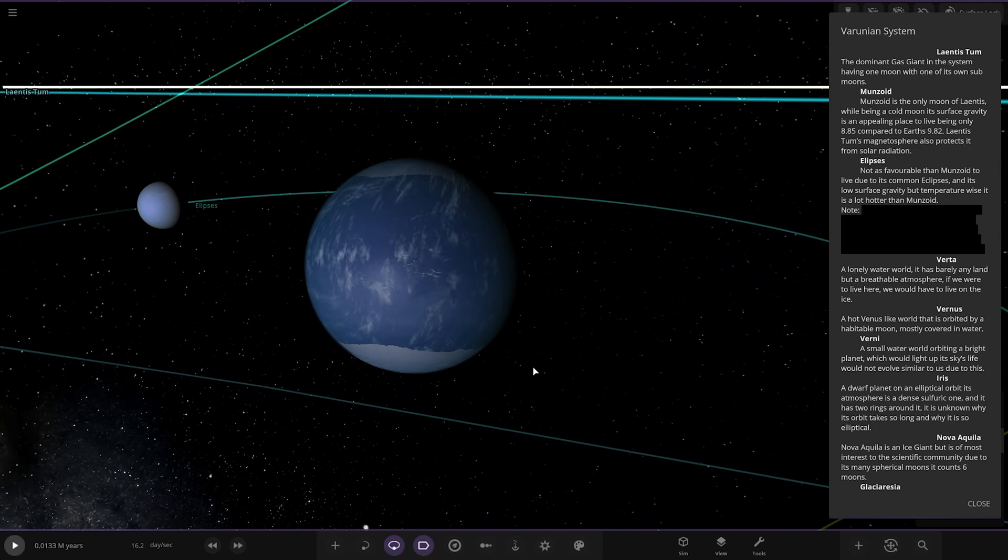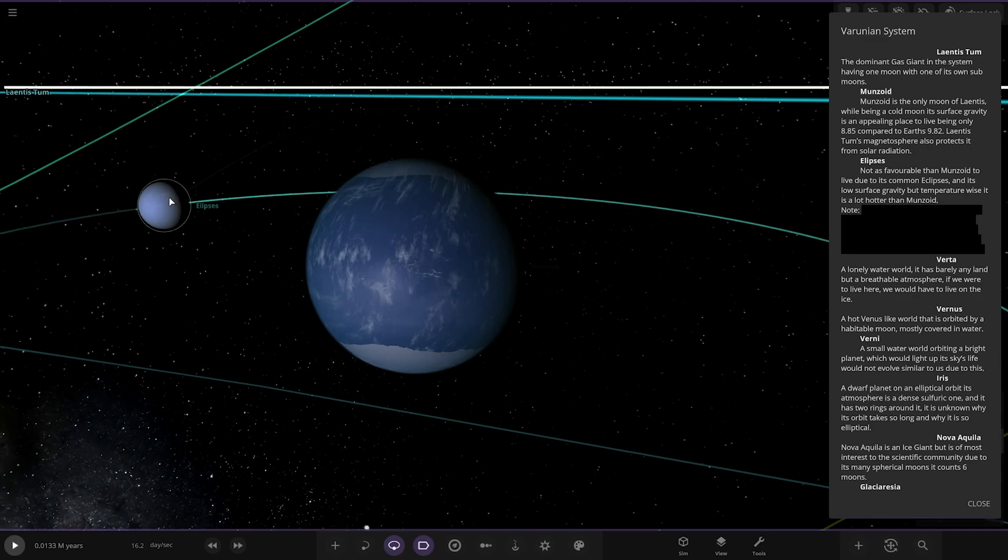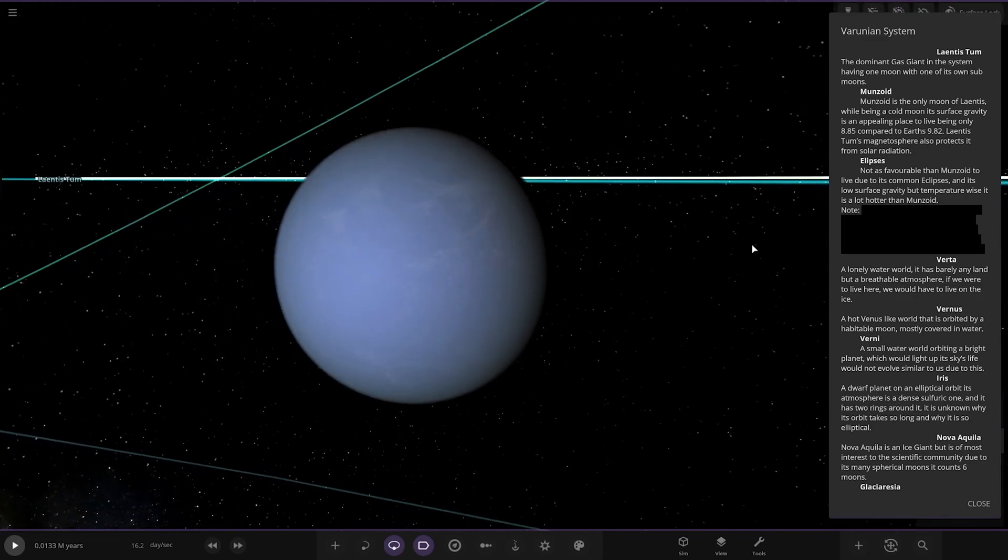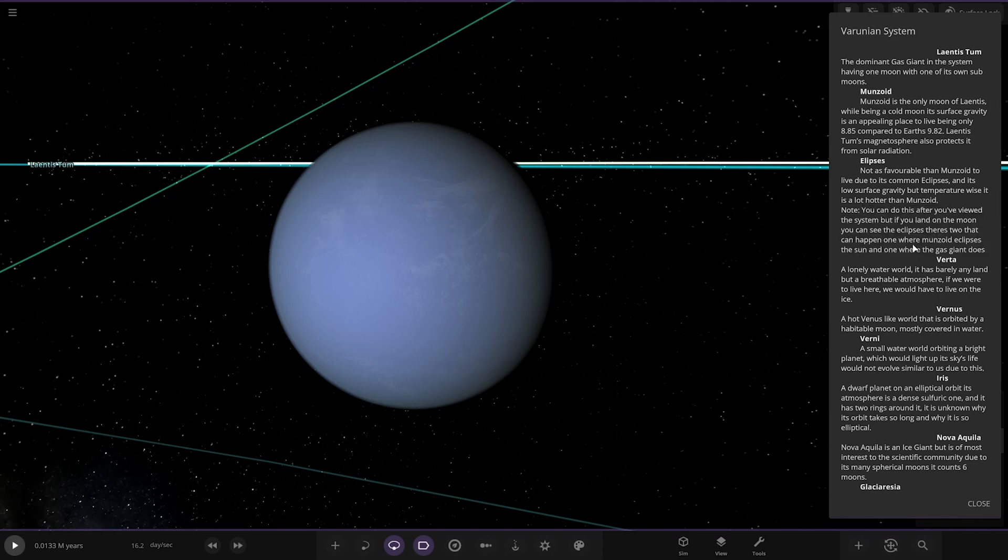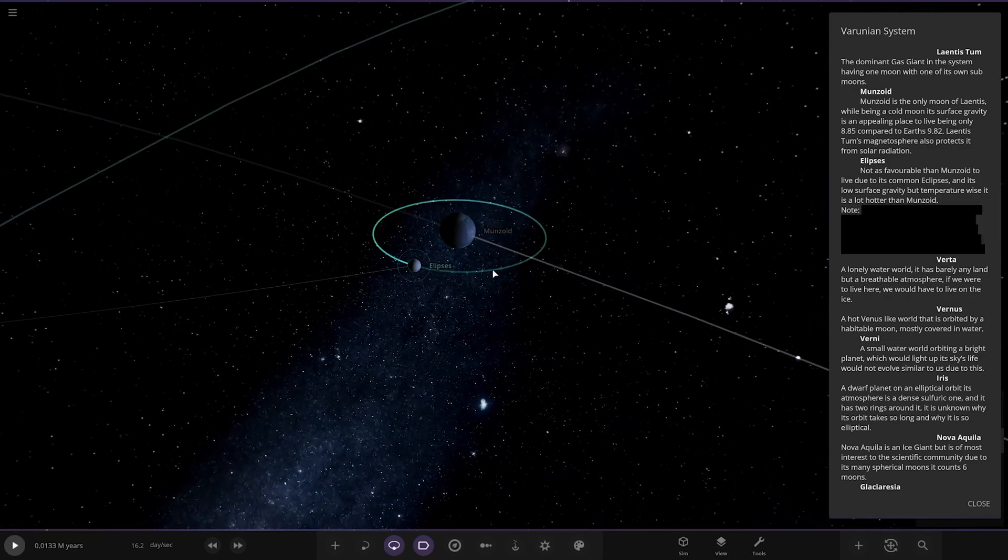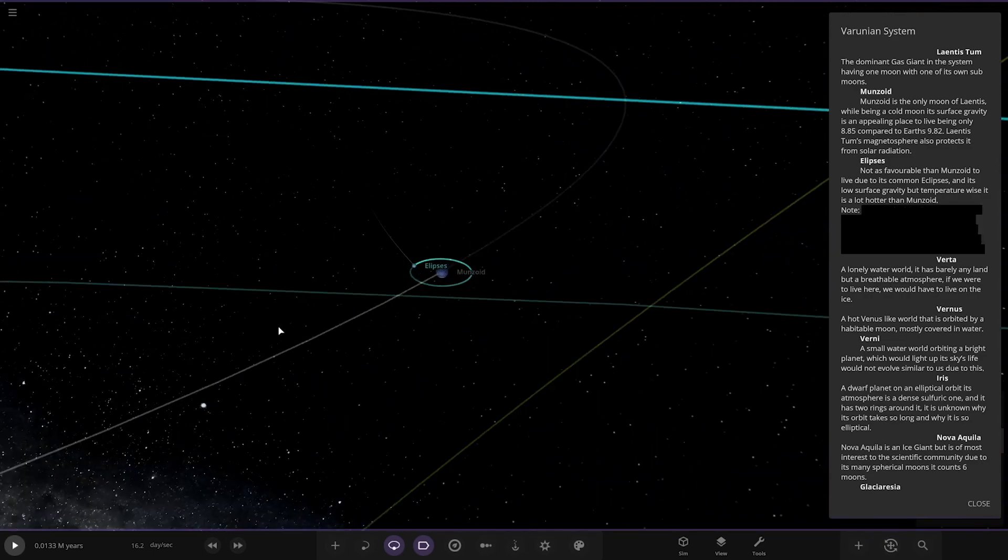We've got Munzoid here with a sub-moon. It's the only moon of Laientis. Well being a cold moon, its surface gravity is an appealing place to live, being only 8.85 compared to Earth's 9.82. Laientis' magnetosphere also protects it from solar radiation. Then there's Ellipsis, not as favorable as Munzoid due to its common eclipses and low surface gravity. You can land on the moon to see the eclipses, there's two that can happen, one where Munzoid eclipses the sun and one where the gas giant does.